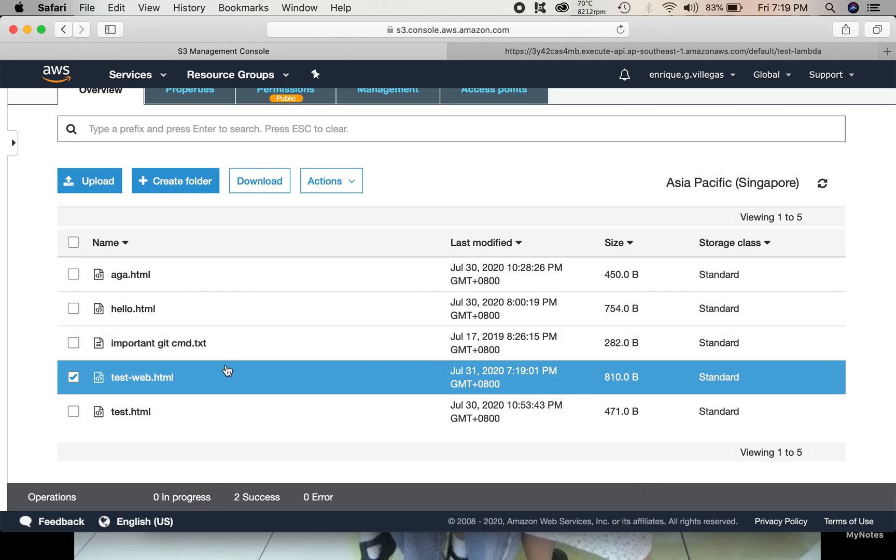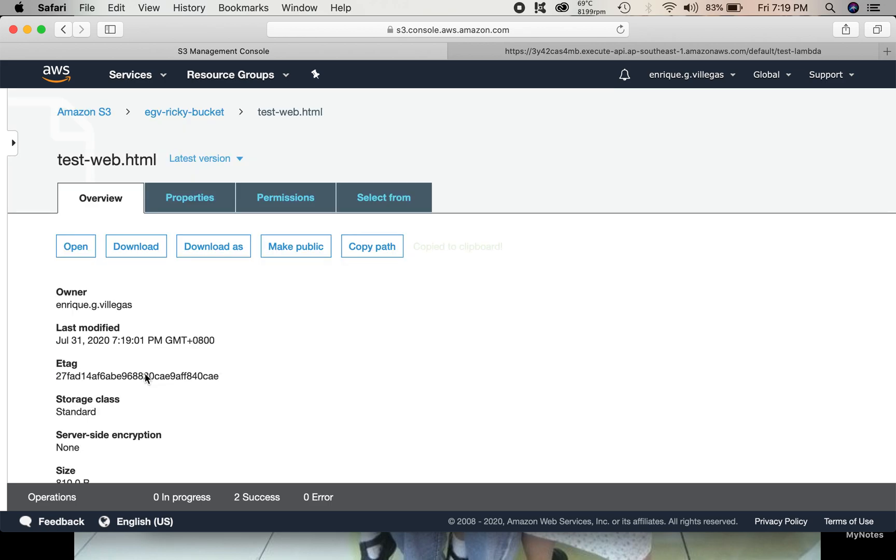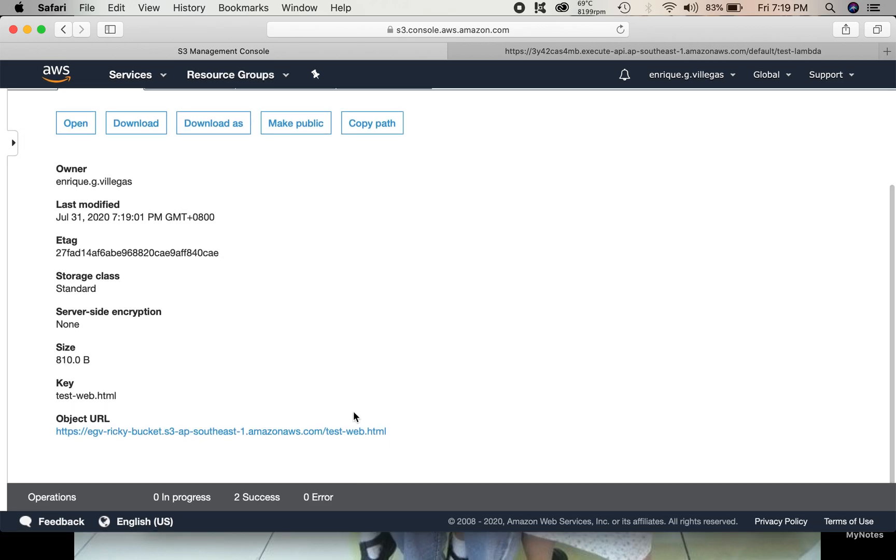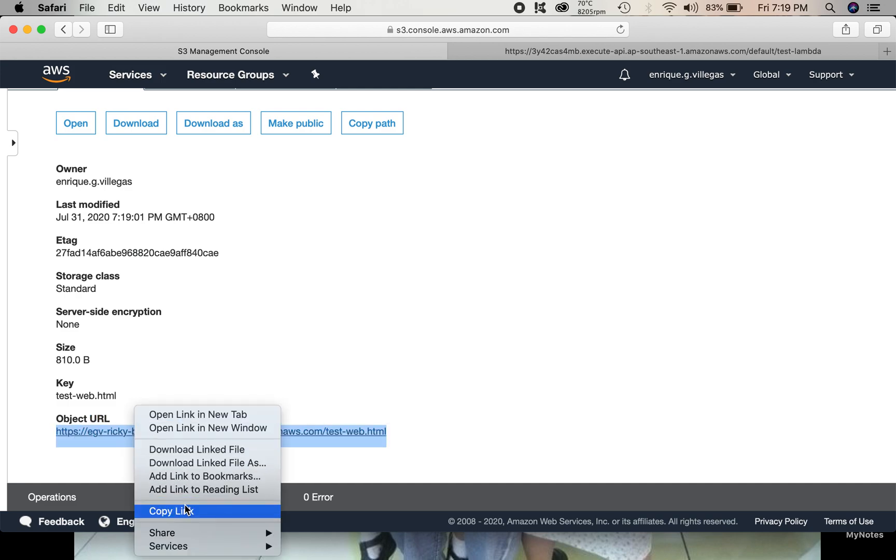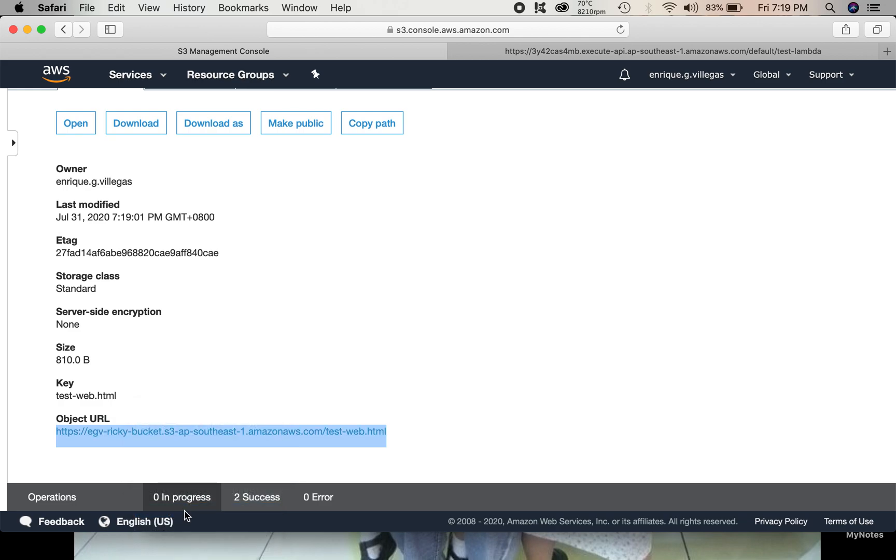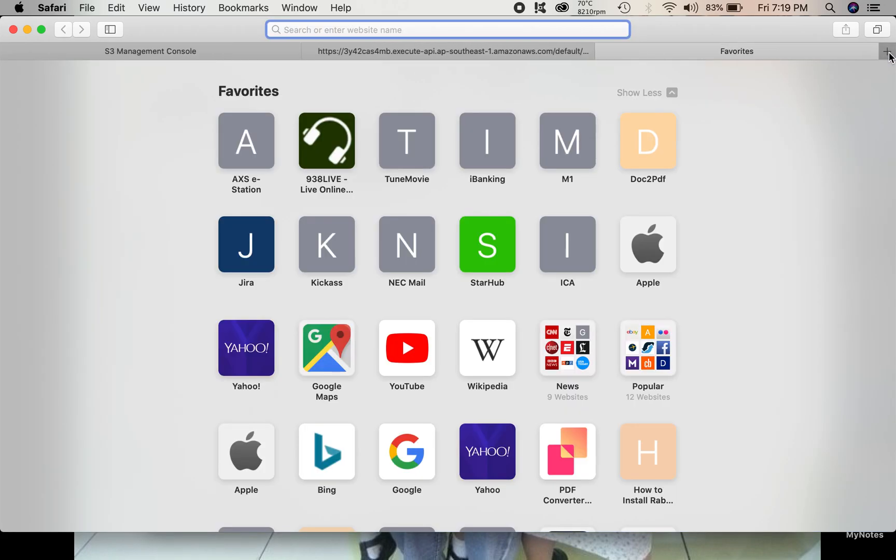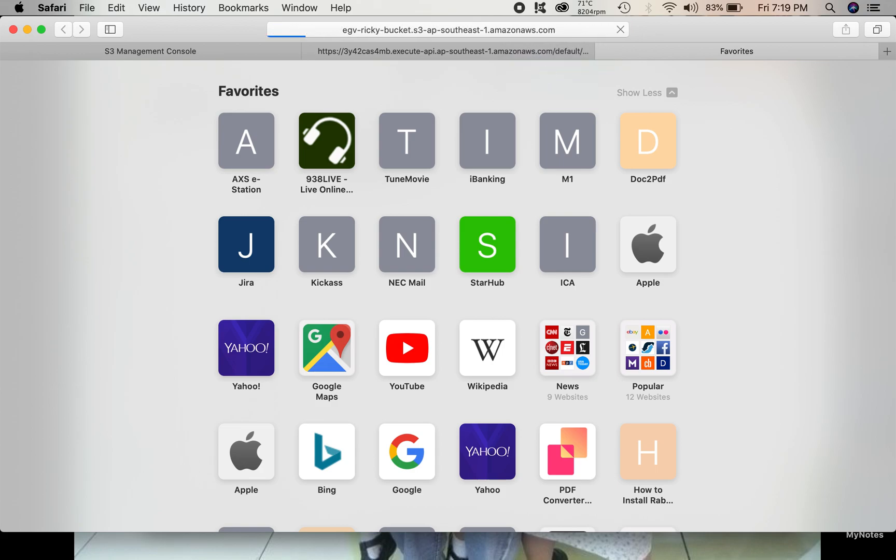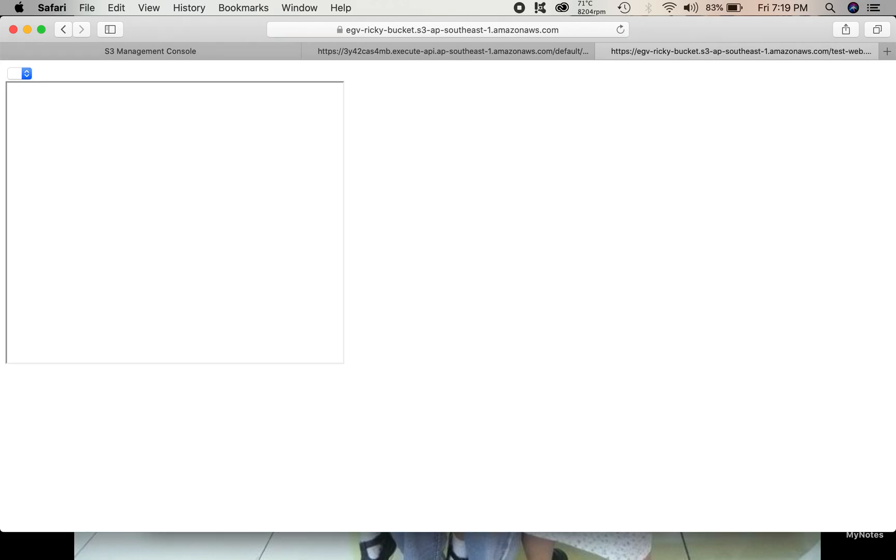So, we can test it. We copy the URL. This is our website URL. Paste the URL here.